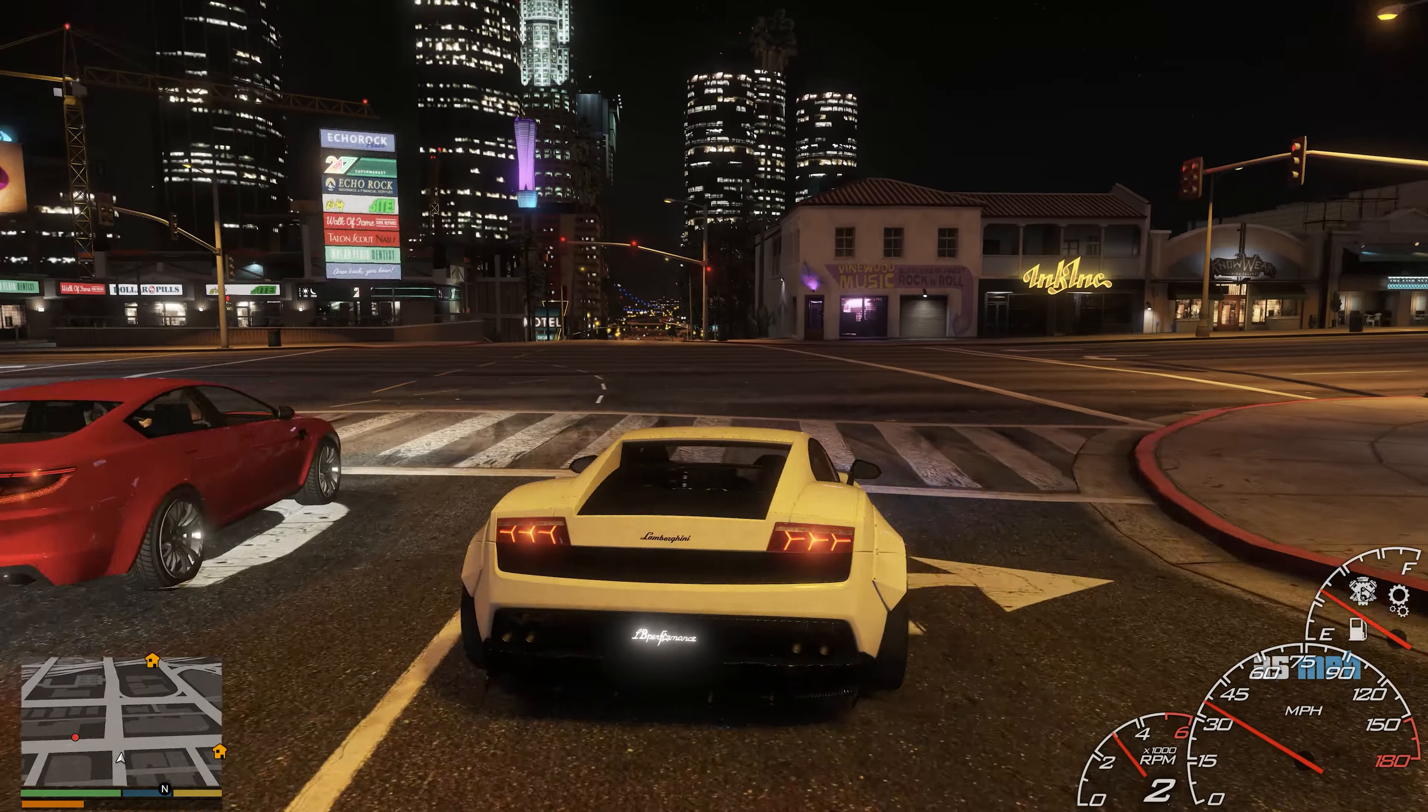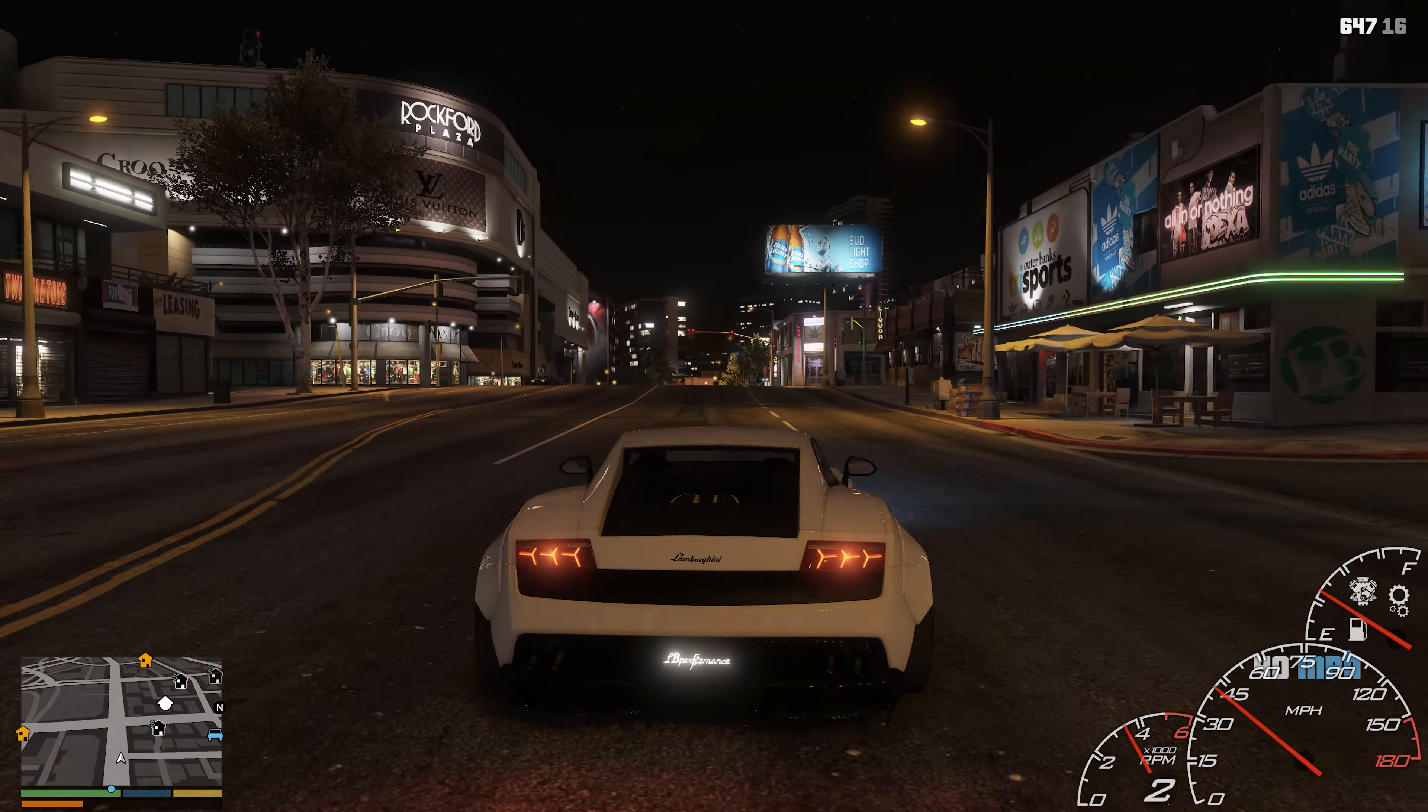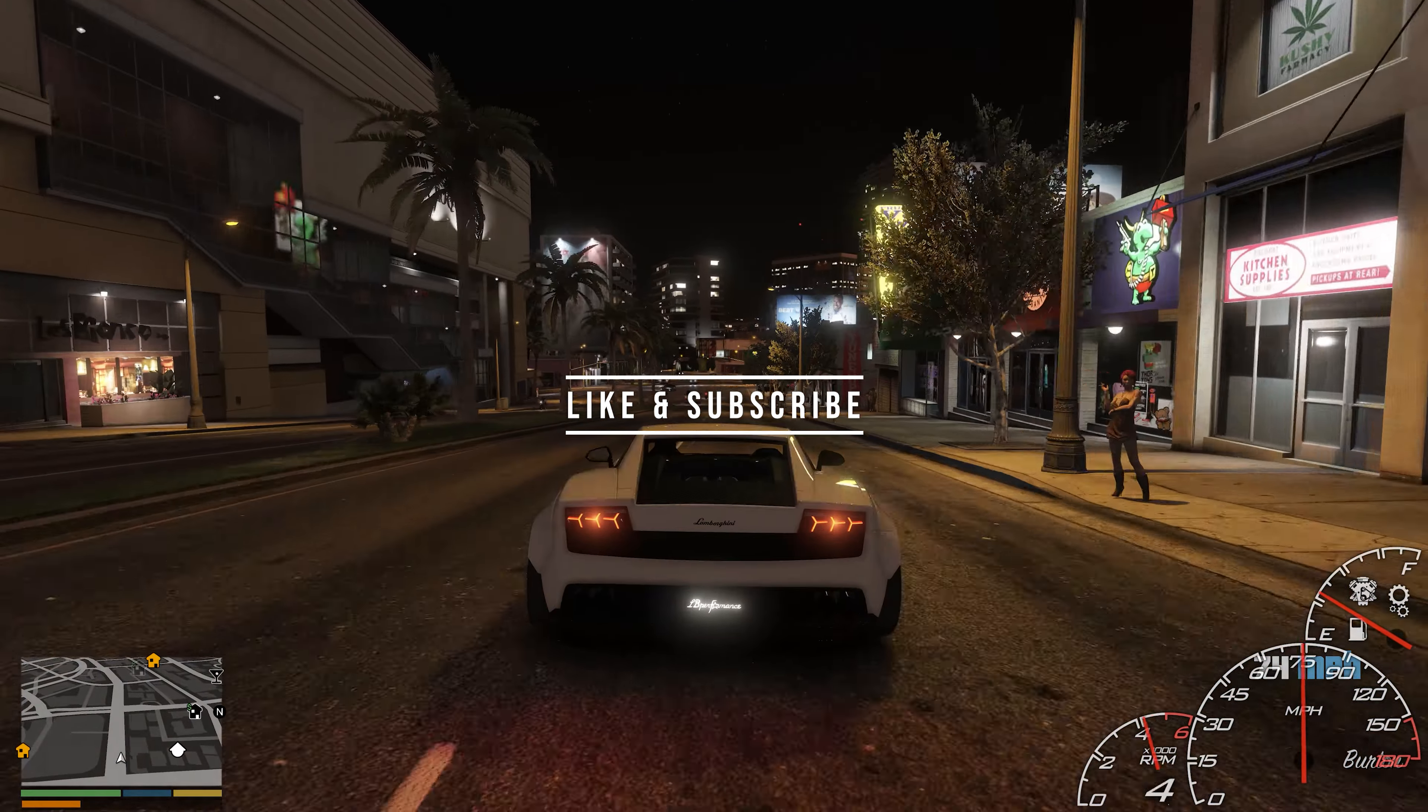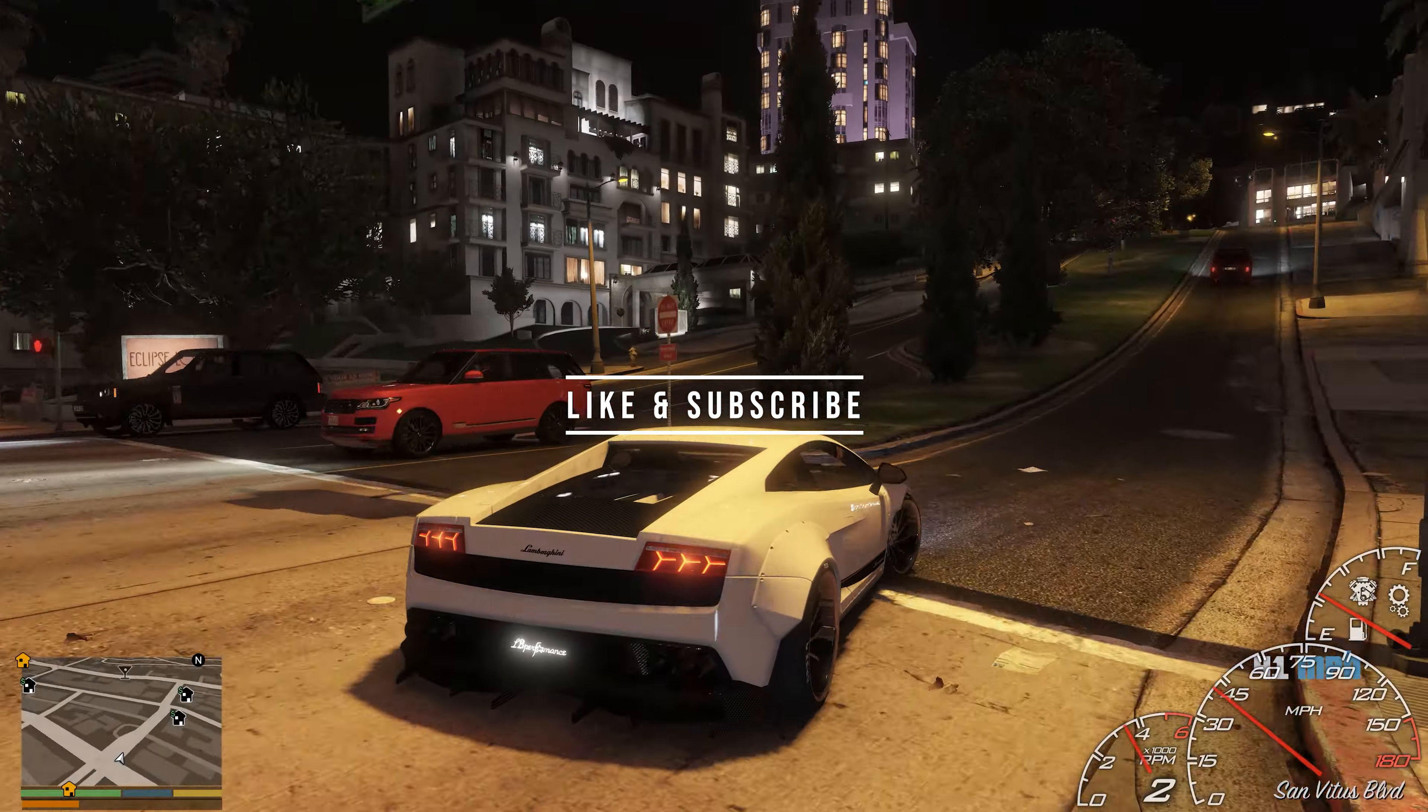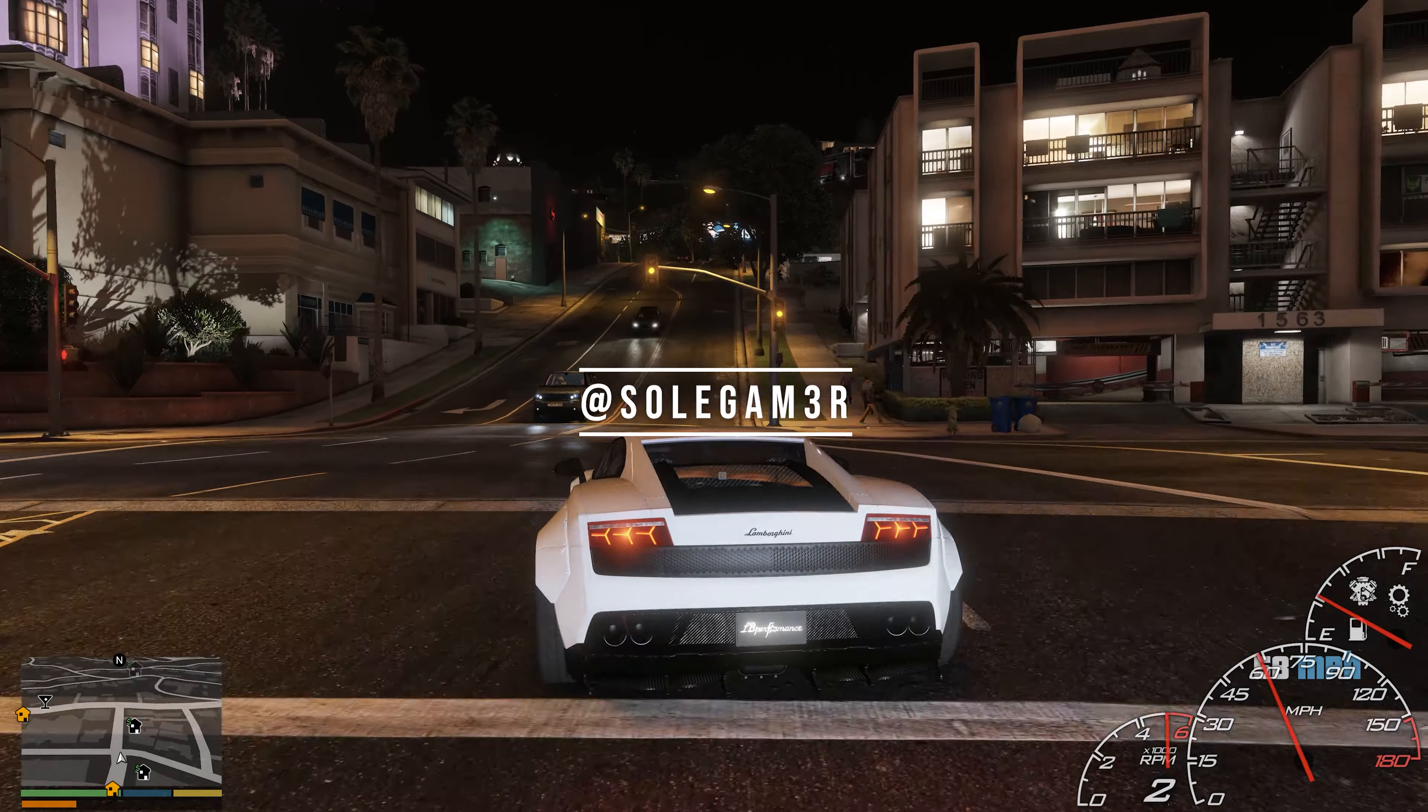Cool well that being said, all right. I appreciate y'all watching, I'll catch you on the next video. All right peace.